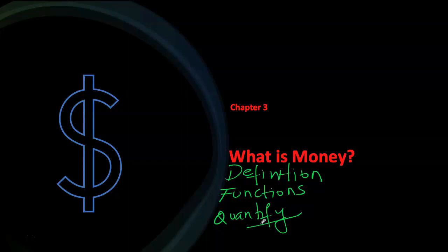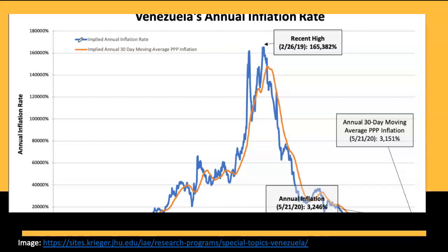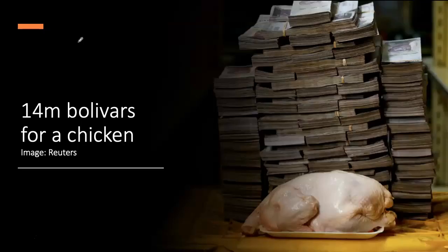Money is perhaps the most important thing we have ever come across. If we look at Venezuela as a very recent example, we see that money there started to lose its value. When money rapidly loses its value, this phenomenon is referred to as inflation. High inflation could be 10 or 20 percent, but in Venezuela inflation reached as high as almost 1.7 million percent. To bring things into context, a chicken is now worth 14 million bolivars.